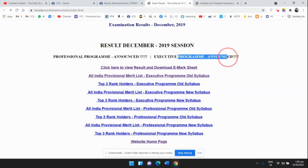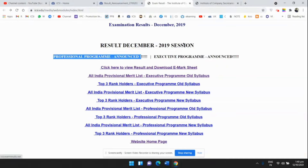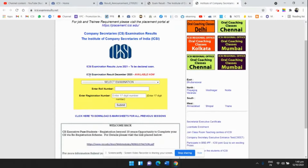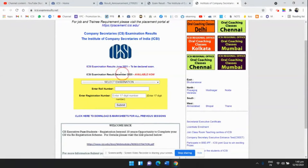Once you click on this website, you will see this page. The second link is icsi.examresults.net, also mentioned in the description box. Once you click any particular link, you will be coming on this page — icsi.examresults.net.